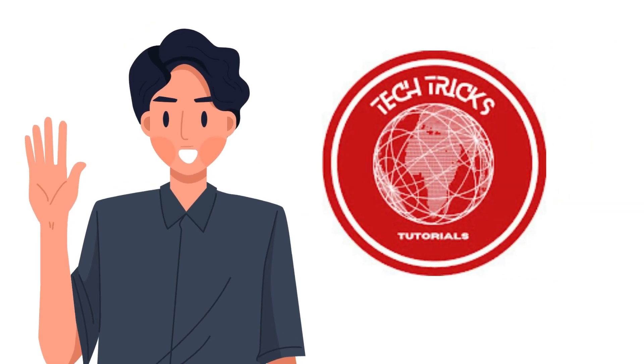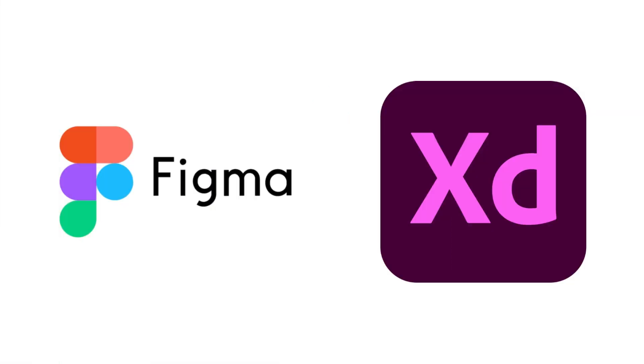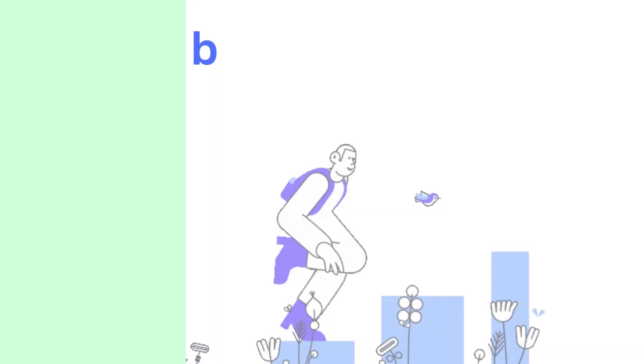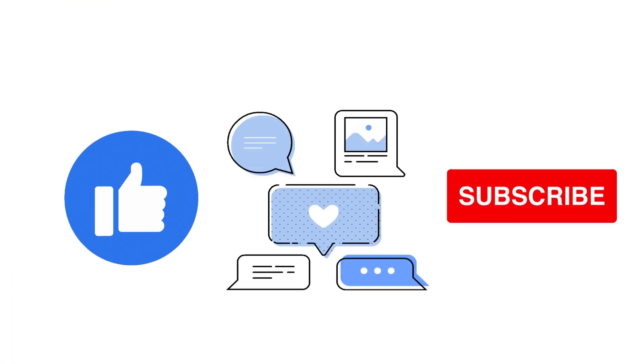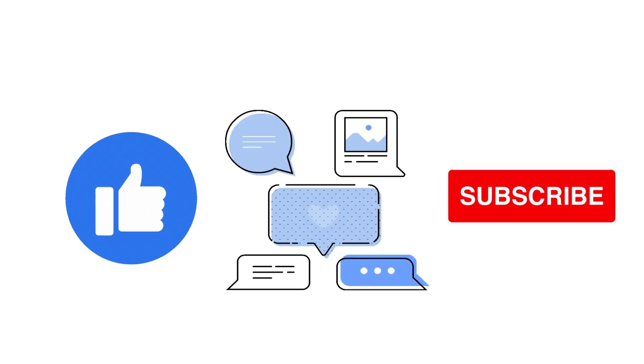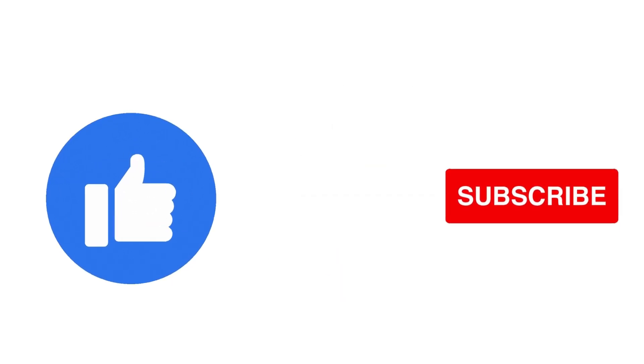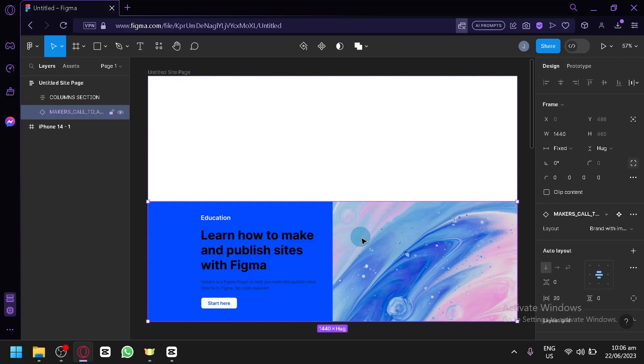Hi guys, welcome to TechTrick's tutorial. Today we're going to talk about how to convert a Figma file to Adobe XD. It's a step-by-step guide to follow easily, and don't forget to hit the like and subscribe button. Let's get right into it.